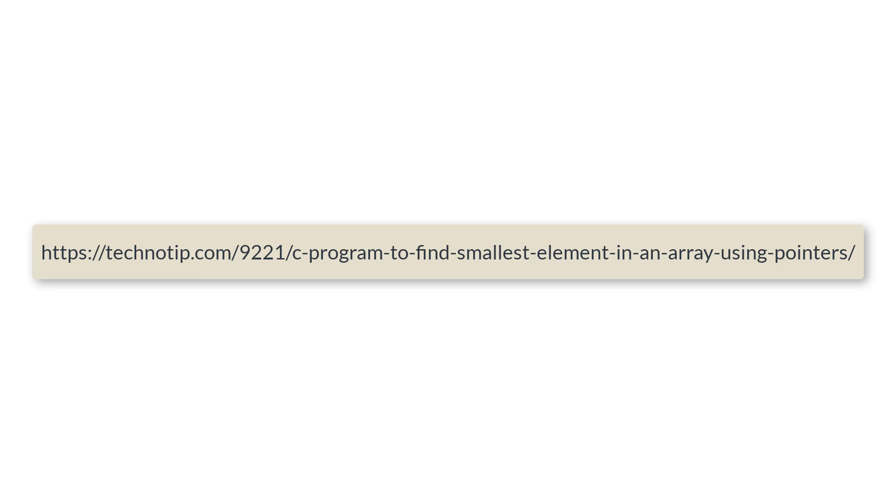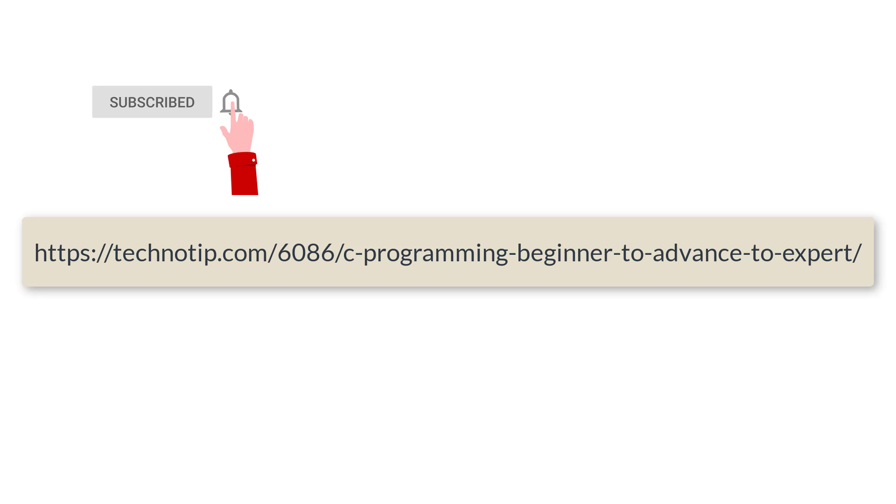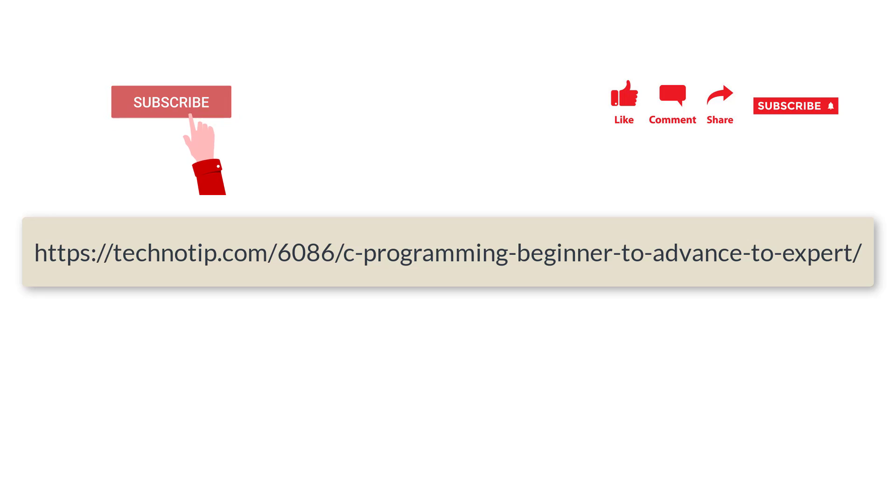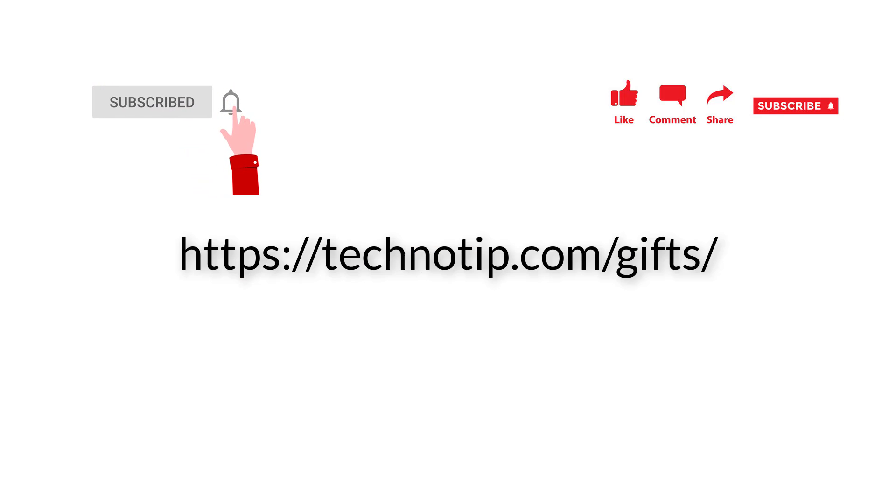So please follow the link present in the description section of this YouTube video for source code, notes and discussion about this topic. Stay subscribed to our YouTube channel and blog. Please share this video with your friends on WhatsApp, Telegram, Twitter, LinkedIn, Facebook etc. and please do not forget to like this video on YouTube. Thank you.